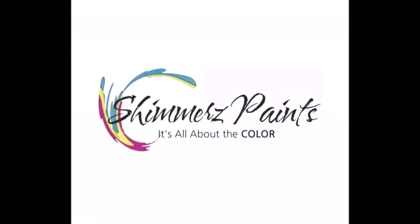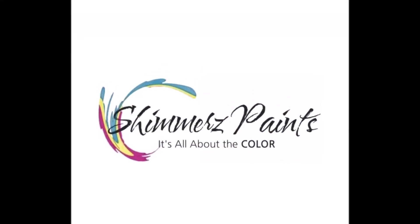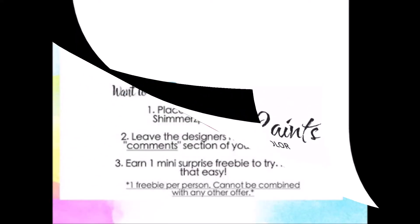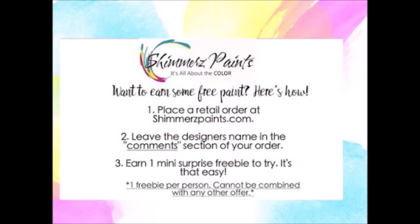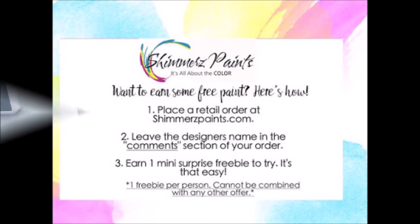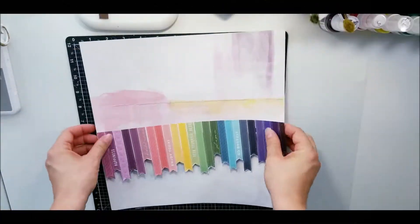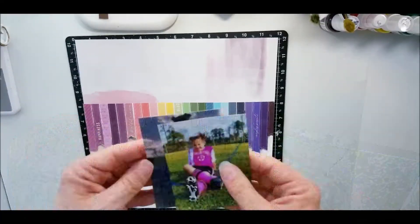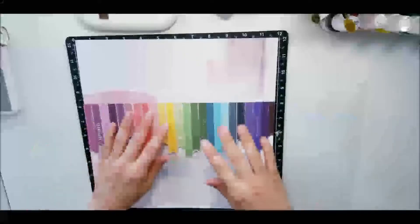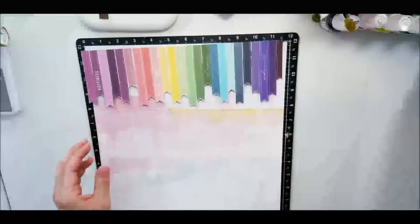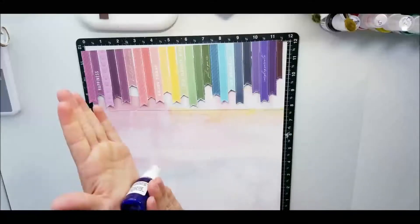Hi, this is Miranda from My Scrappy Life and welcome back to the Shimmer's Paints YouTube channel. And if you want some free paint, leave my name down below in the comments when you order and you'll get something free.